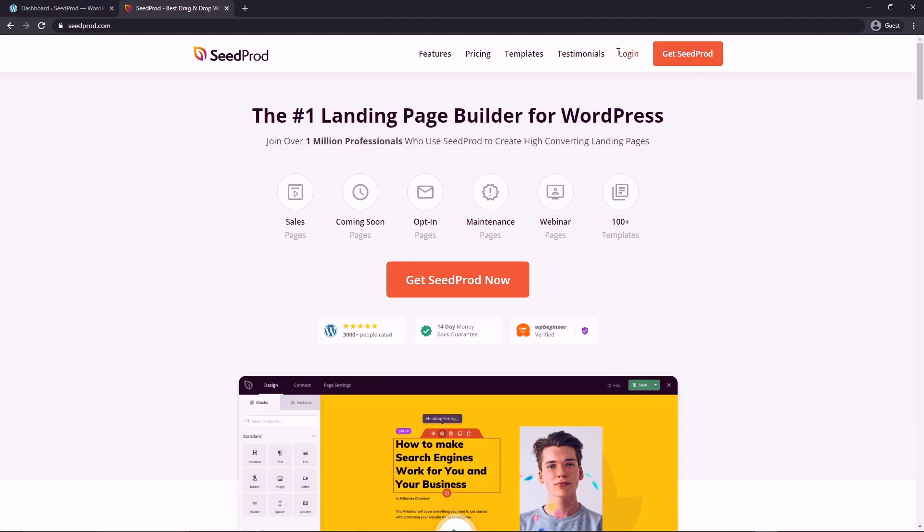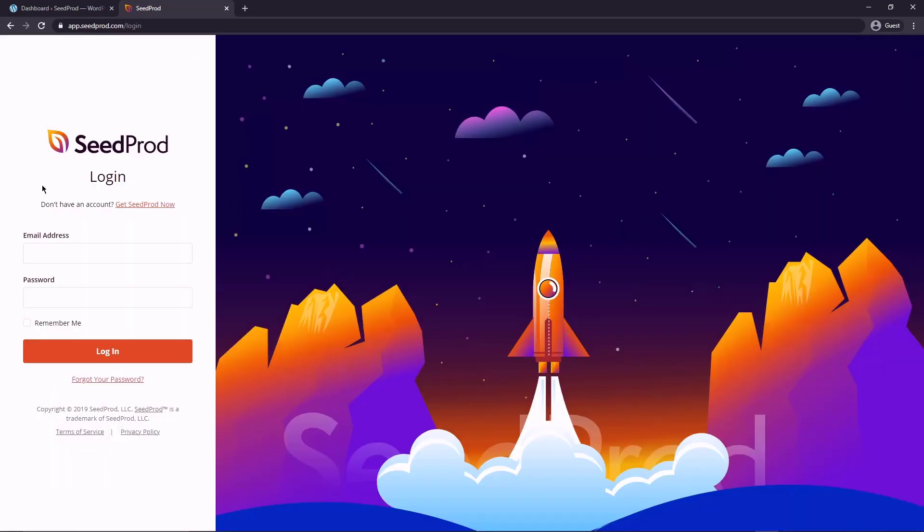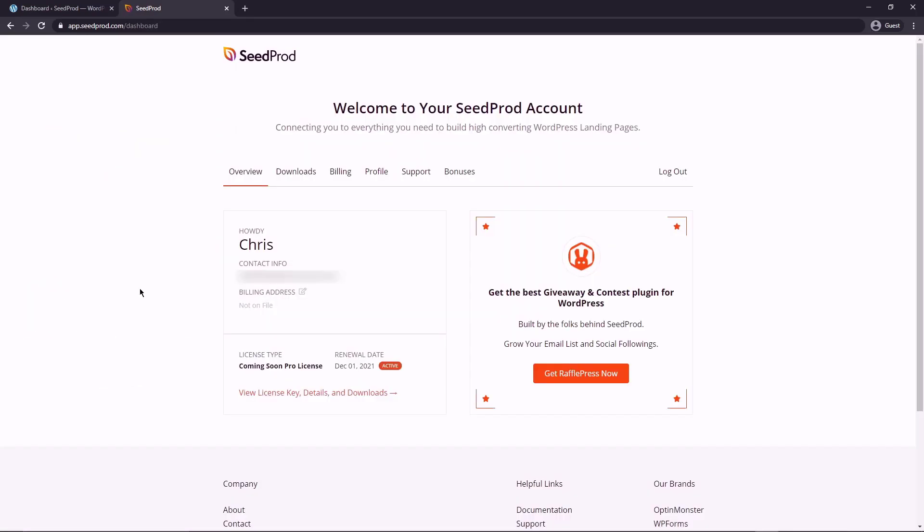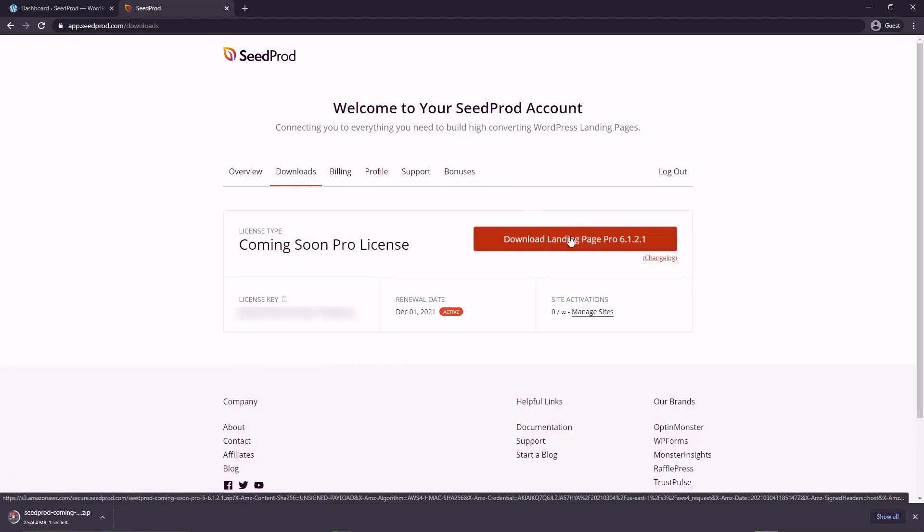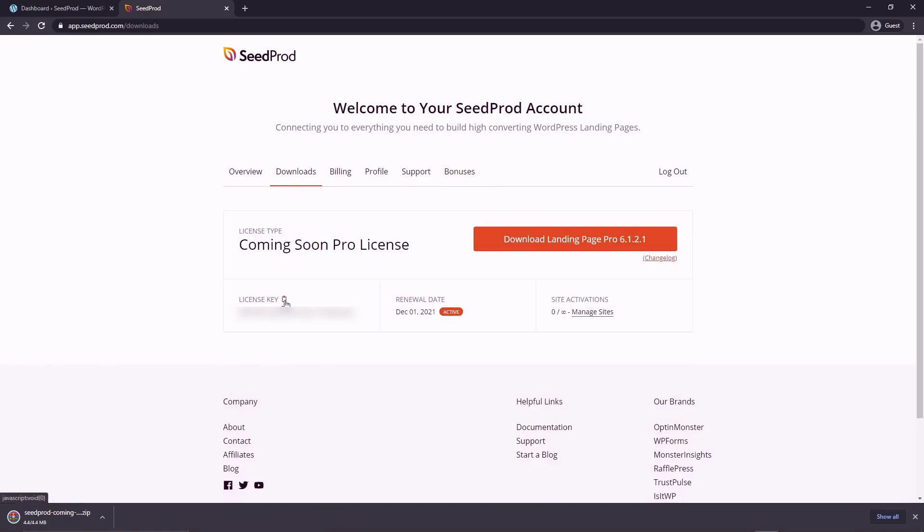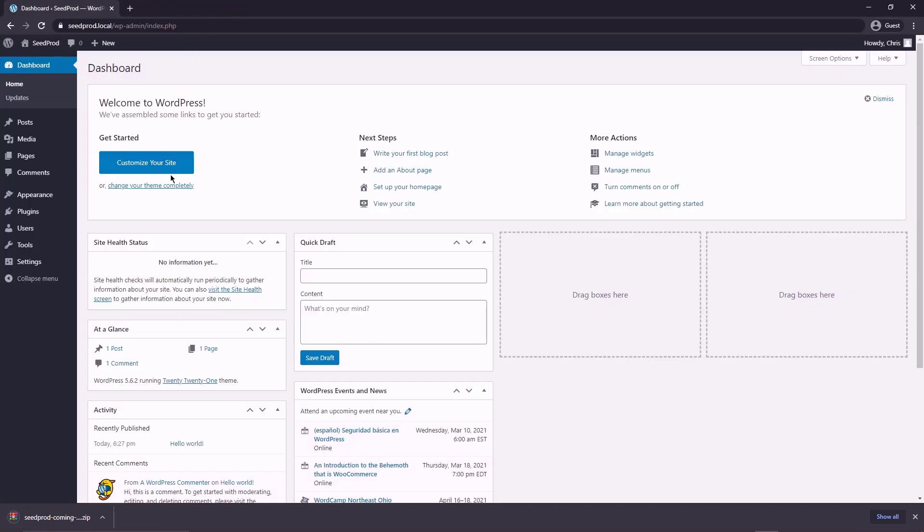Once you have an account, we're going to click on login. On the left hand side, you can enter your email address and your password and then click login. Inside the SeedProd dashboard, we're going to click the downloads tab and we're going to click the big orange button here to download the pro version. We can also grab the license key here by clicking the icon and this will copy it.